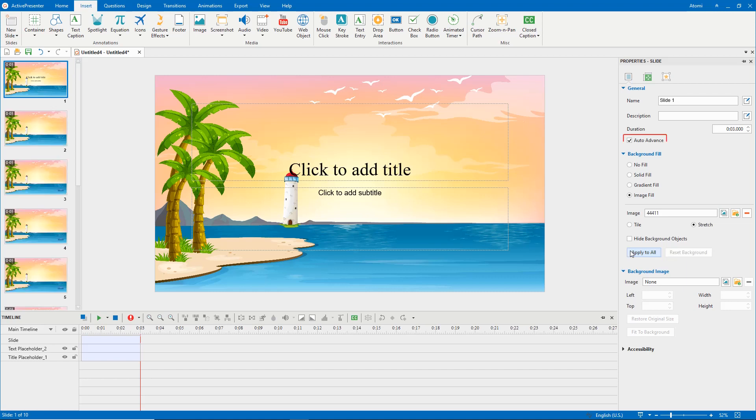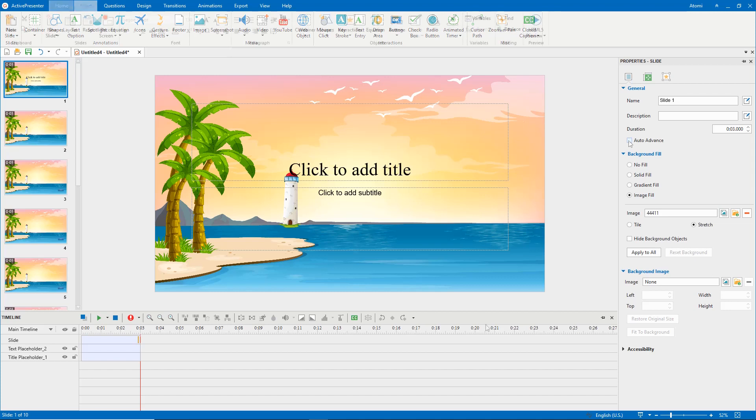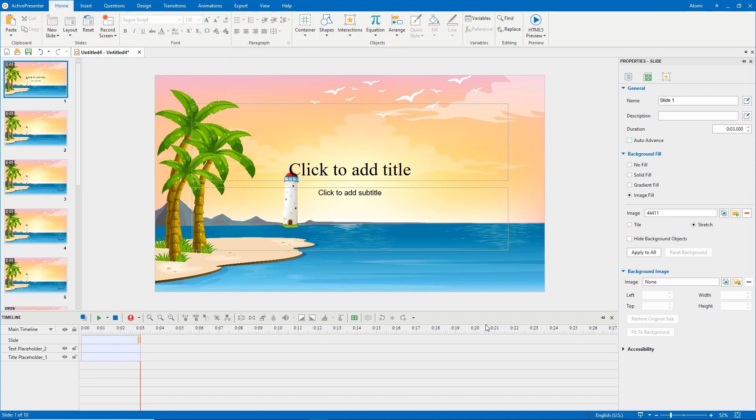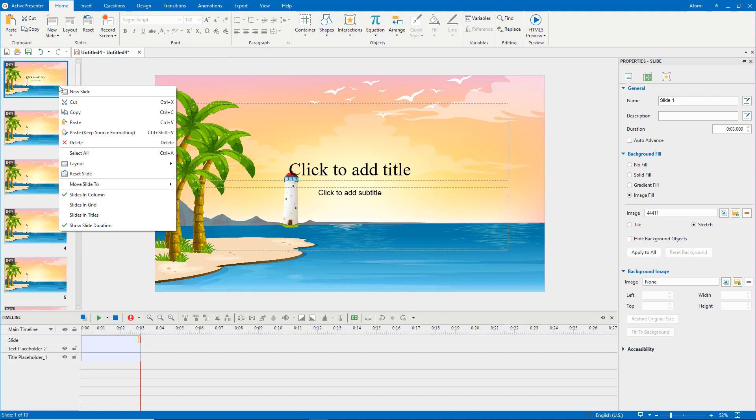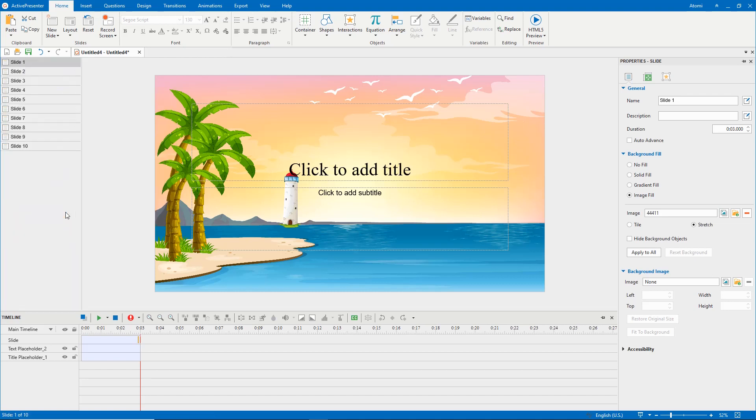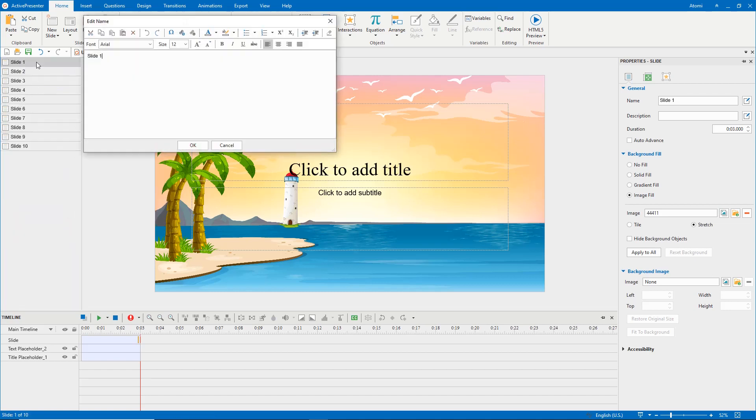Remember to uncheck the auto advance option, so that the presentation doesn't jump to the next slide immediately when the current slide ends. For easy editing, you should rename slides. Right click slide, select slides and titles. Double click each entry to edit.